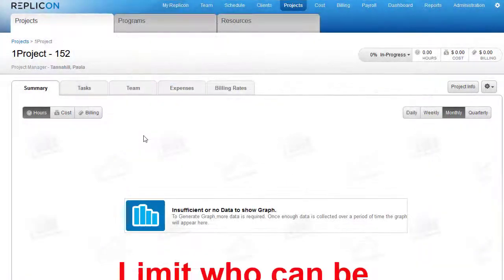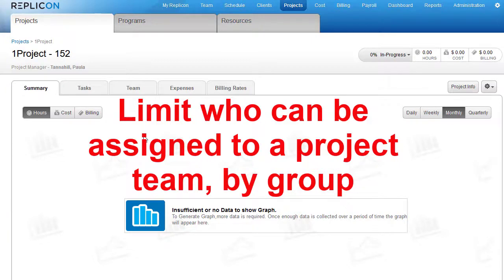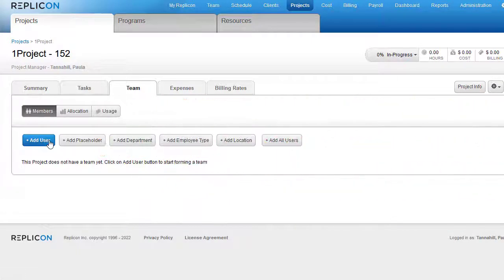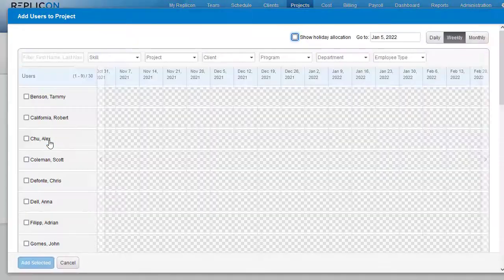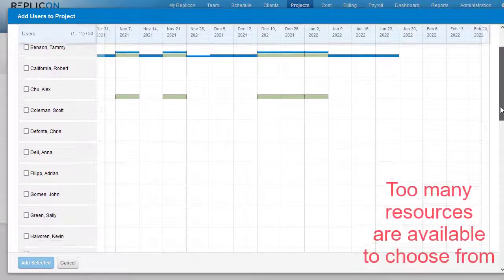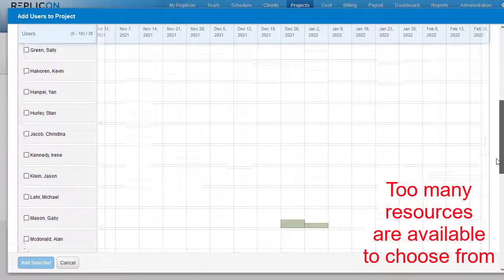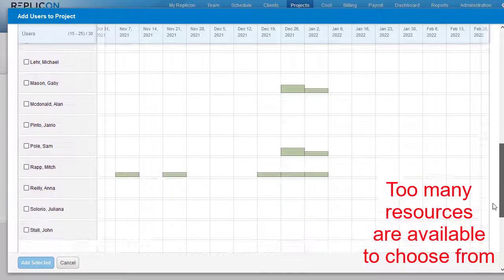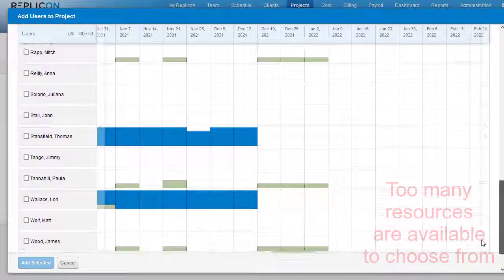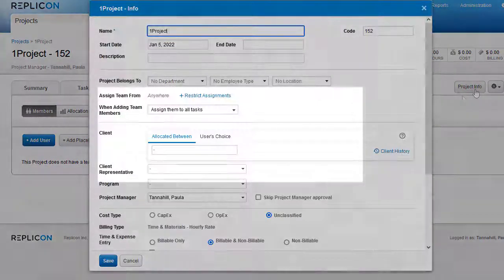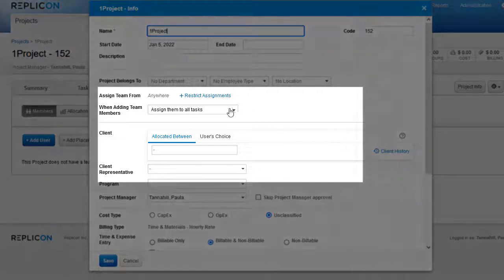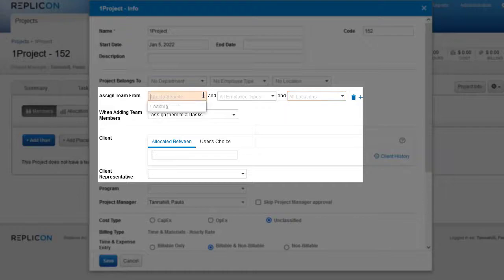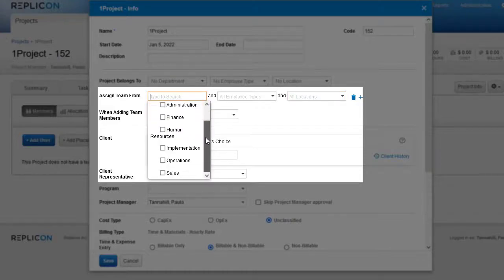If you have a lot of resources, it can be hard for project managers to find the ones they want to assign to a project. With this feature, project managers can now limit which resources can be assigned to a project by choosing which groups, like locations or divisions, they can select from. Then, only members of those groups will be available when using the Team tab to assign resources to the project.